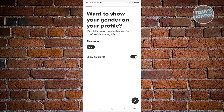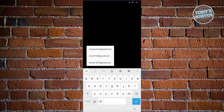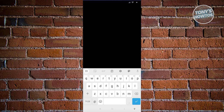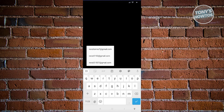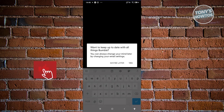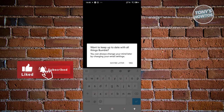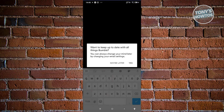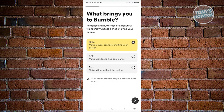Next it will ask if you want to show your gender on your profile. If you want to hide it, turn this off; if you want to show it, leave it on and click Next. It will then ask you to enter your email — you can enter it or skip this page. After that, it will ask if you want to keep up to date with Bumble news; choose 'Maybe Later' or 'Yes.'